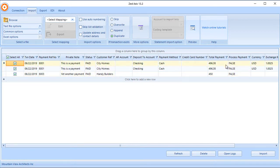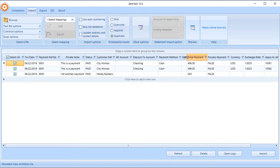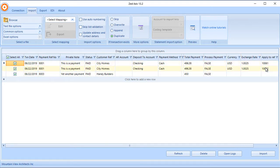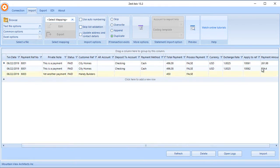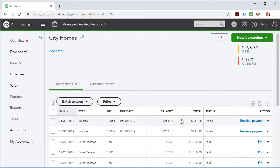This is split between invoice reference numbers 10061 and 10062, and the payment amounts are there. If we look at those in QuickBooks Online, you can see here's City Homes and here are the two invoices that we're going to be paying.